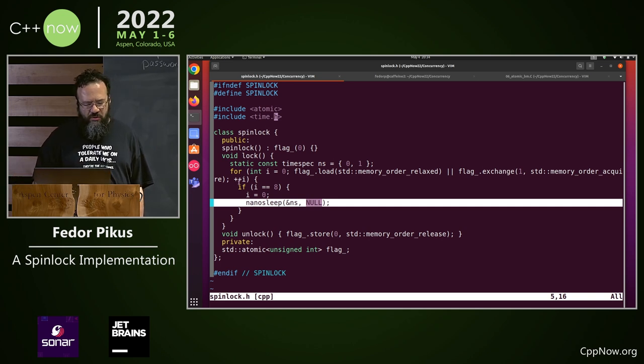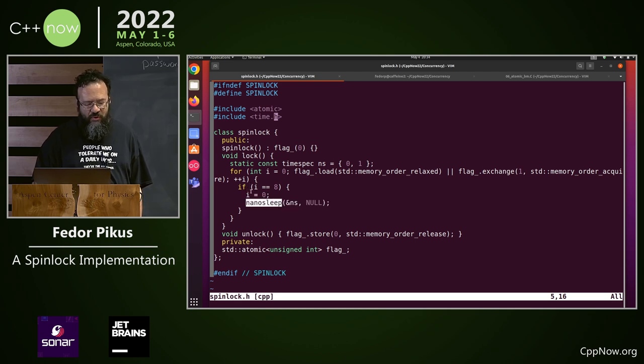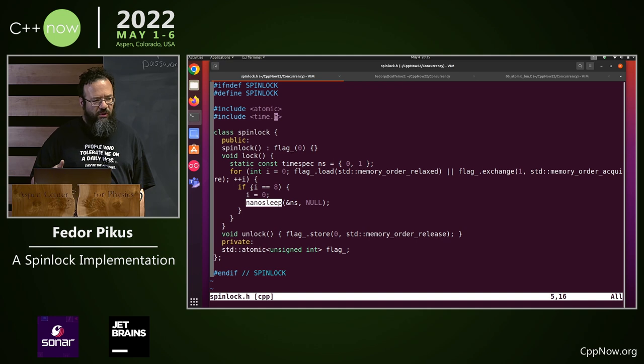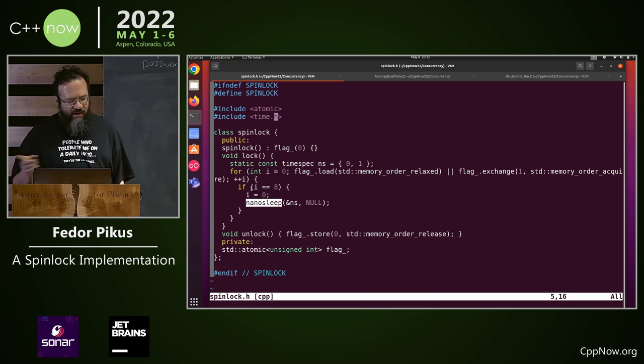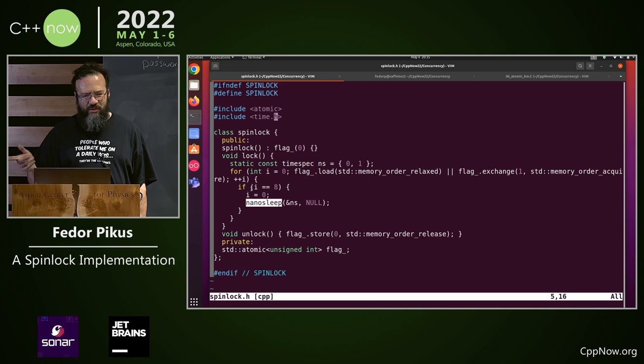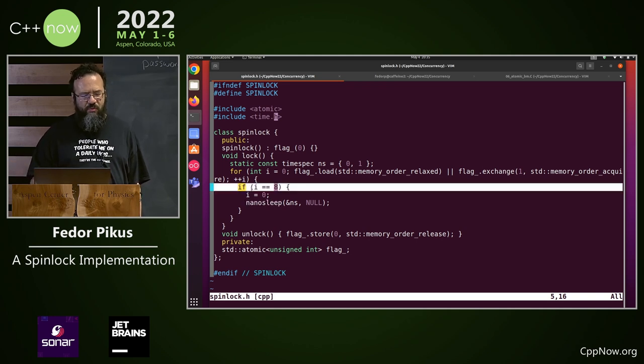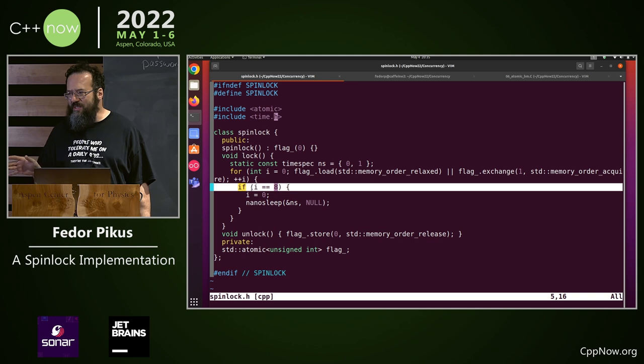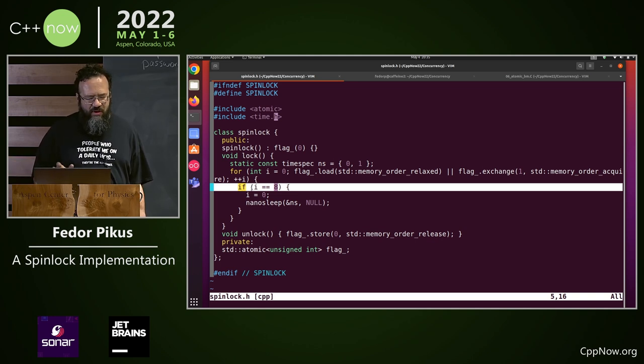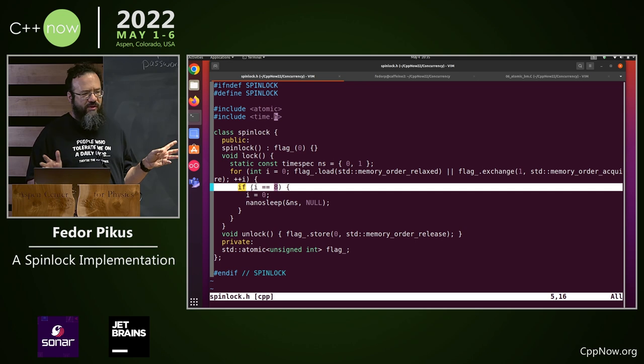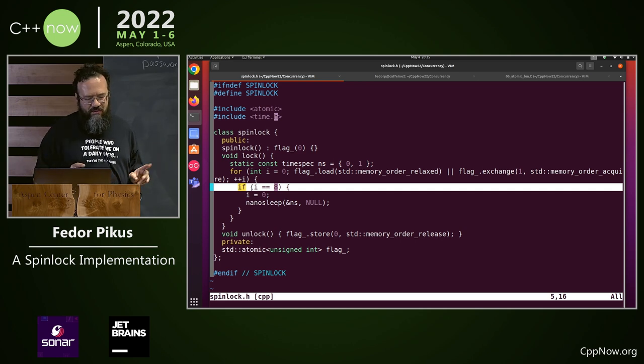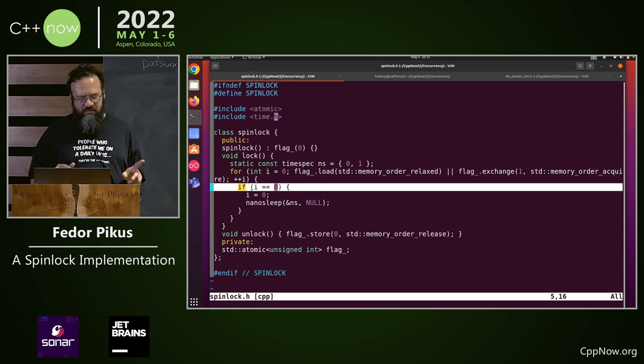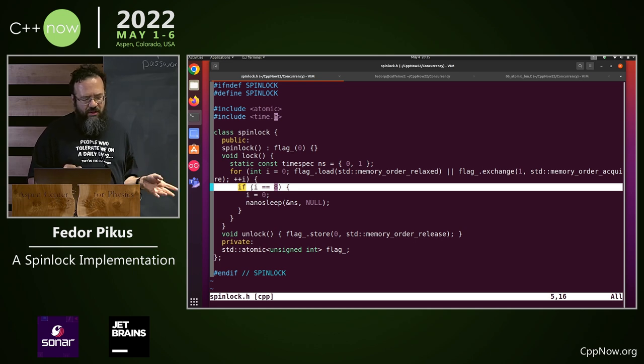You also, on one hand, you don't want to call nanosleep every time. It's not that cheap. But you also don't want to spin for too long because now you'll start burning up CPU and starving the other thread, the one that wants to unlock your mutex. Again, black magic. You measure with 8. You measure with 12. You measure with 16. And on a pretty wide range of hardware, between 8 and 12 is an optimal number.